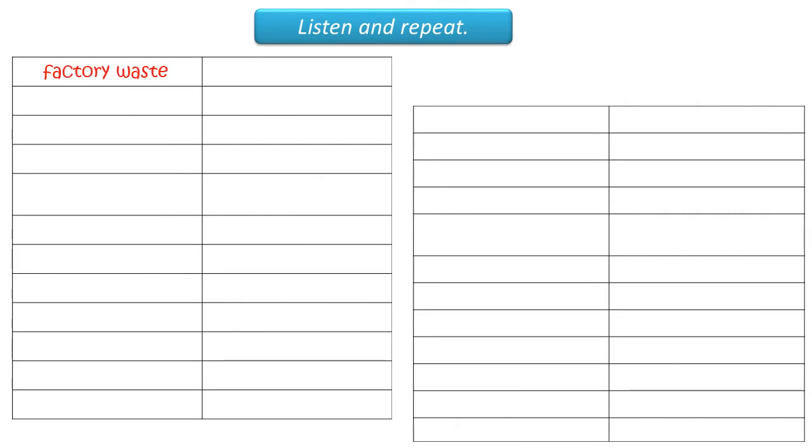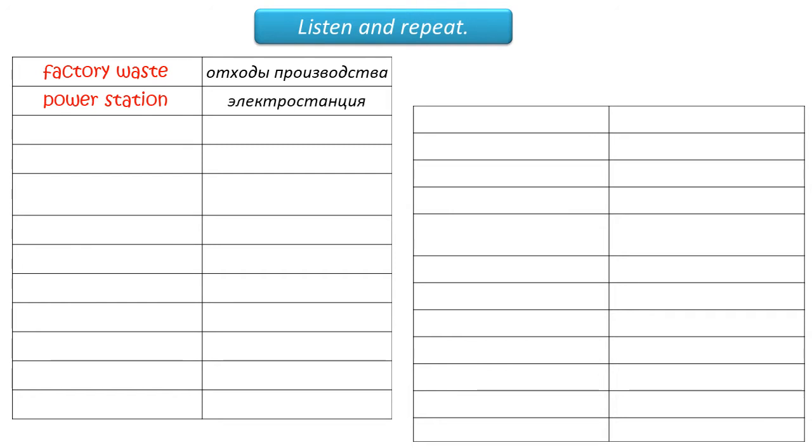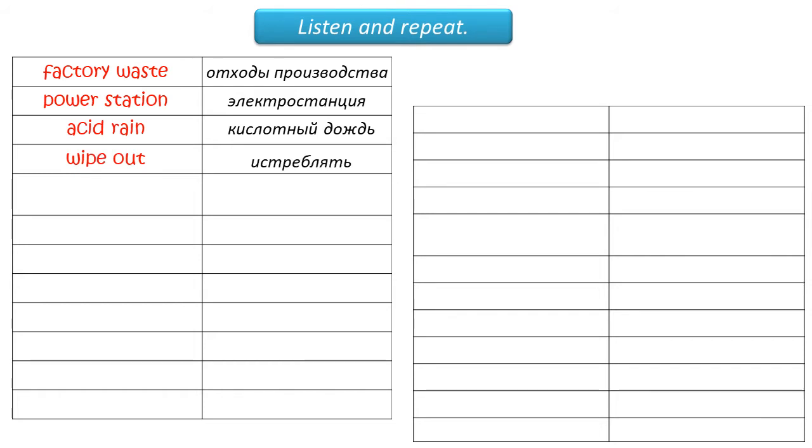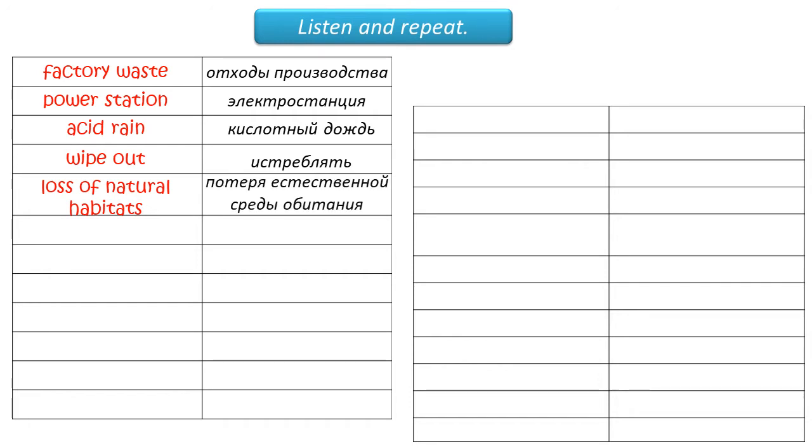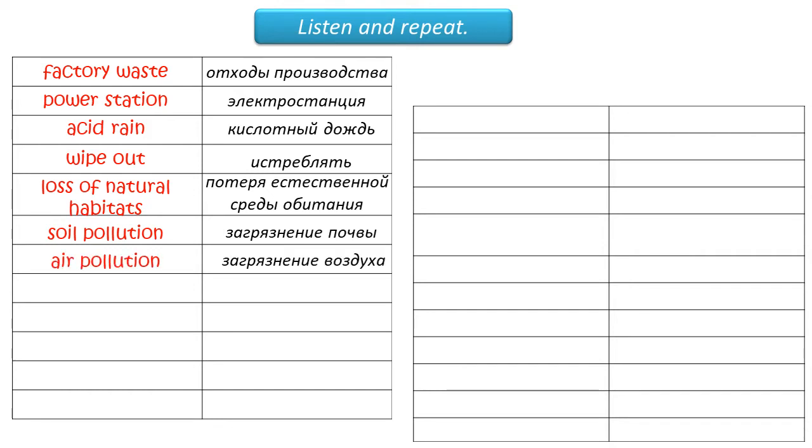Factory waste. Power station. Acid rain. Wipeout. Loss of natural habitats. Soil pollution. Air pollution. Water pollution.